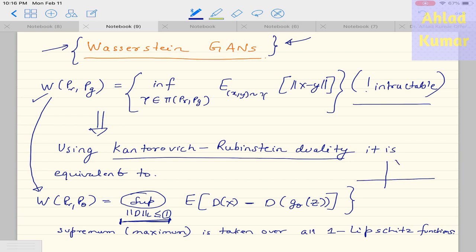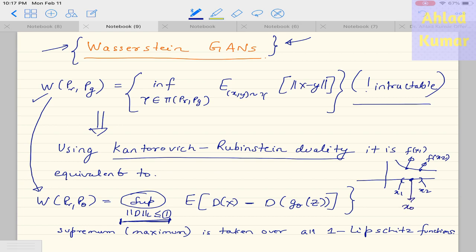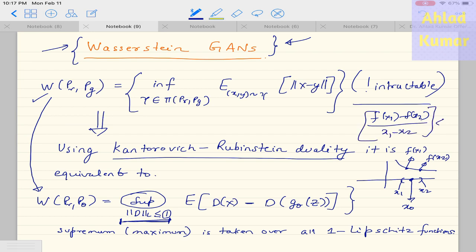Let's say you have a curve and a point of interest x0. You look in a small neighborhood of that point and take two neighboring points x1 and x2 with corresponding values f(x1) and f(x2). If you calculate the slope of the line — which is f(x1) minus f(x2) divided by x1 minus x2 — and it should not exceed k, then it is called k-Lipschitz continuity. If its value is 1, it is called 1-Lipschitz continuity. So it is taking the maximum of all functions parameterized by d having Lipschitz constant less than 1.